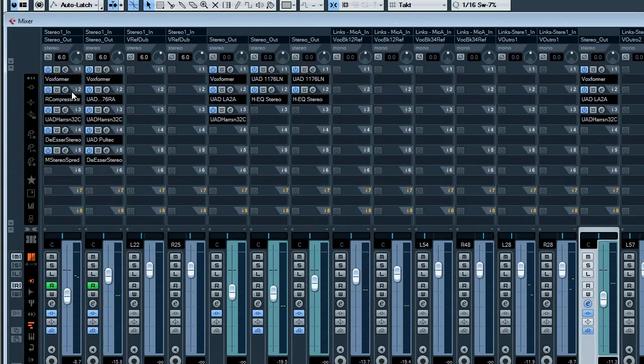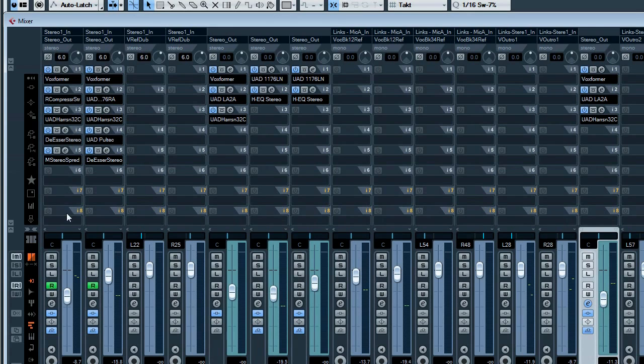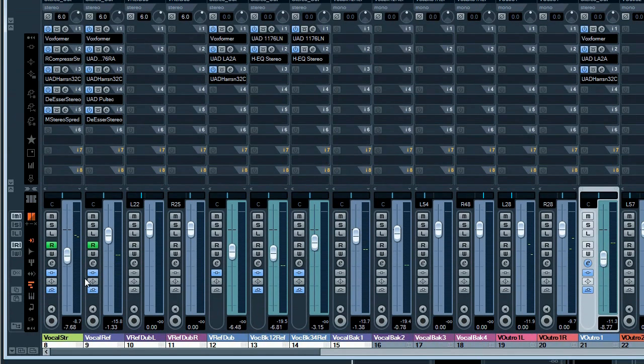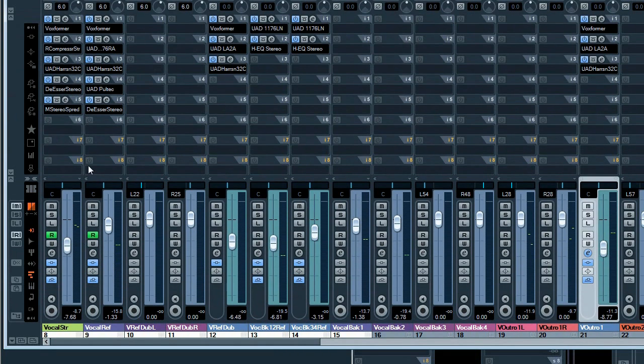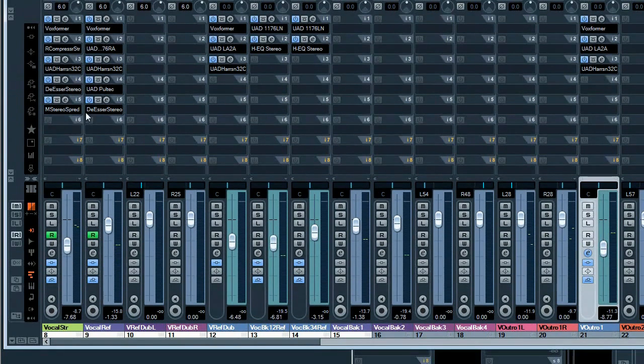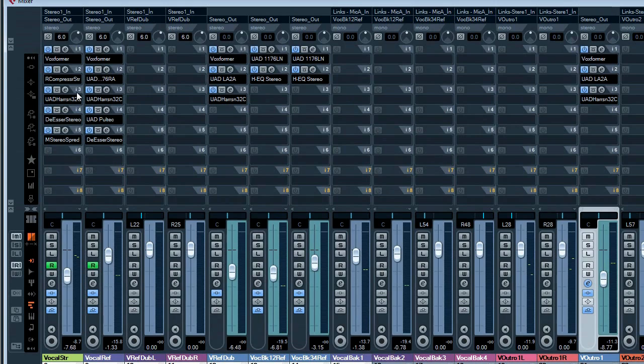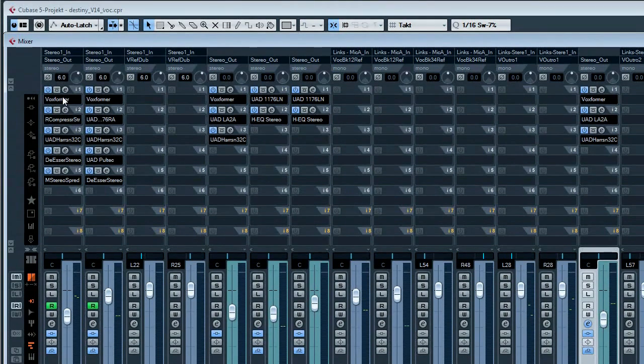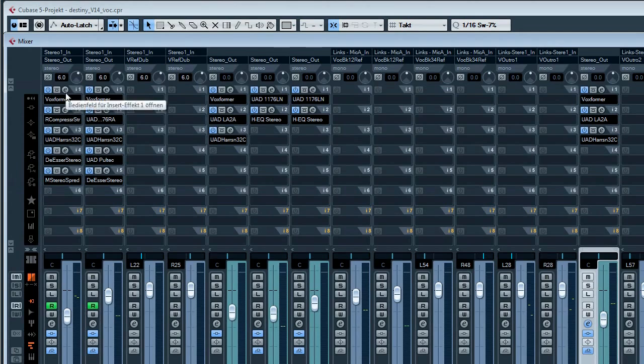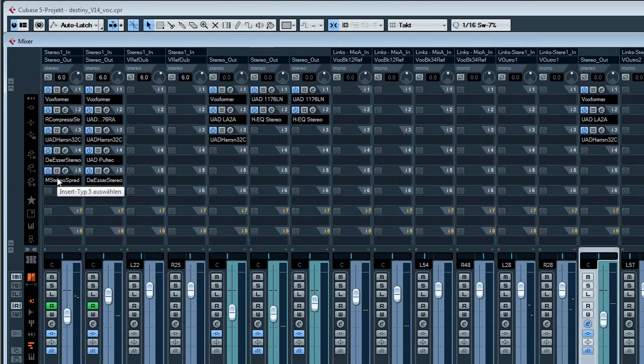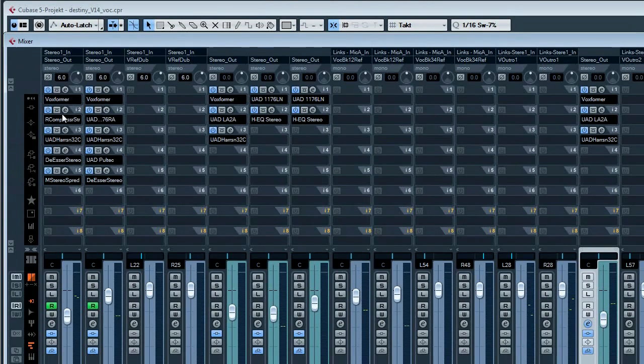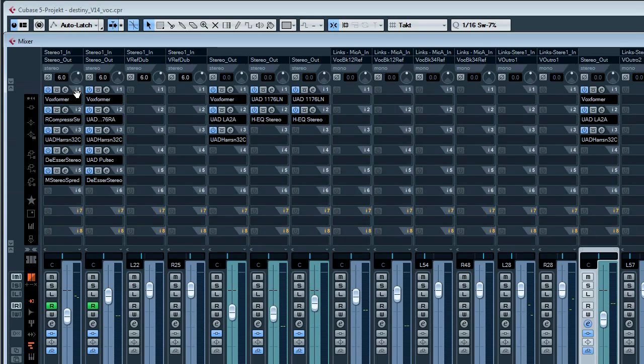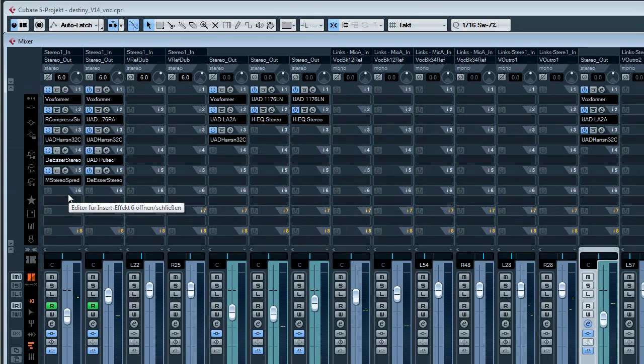What I would like to show you today is especially vocal mixing. I will not go into detail concerning what exactly I did with which plugin, but I'll try to convey to you the different mixing steps I perform if I build up a vocal channel.